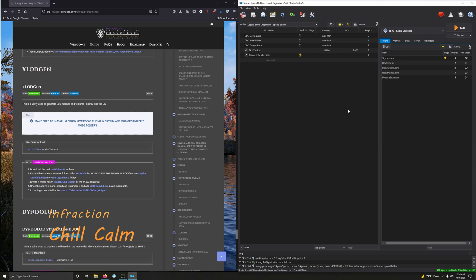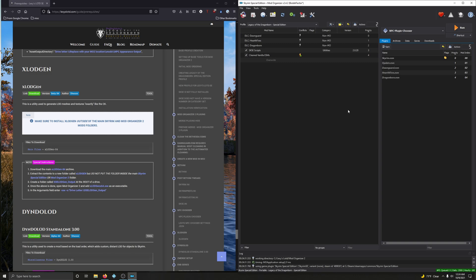xLODgen and DynDOLOD - two tools that drastically enhance the appearance of Skyrim, the Skyrim wilderness. Very awesome tools and a huge impact on the immersion of Skyrim. So in this video we're going to install xLODgen and DynDOLOD as well as setting them up to work through Mod Organizer 2.